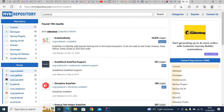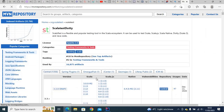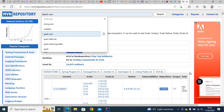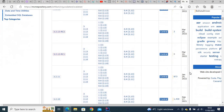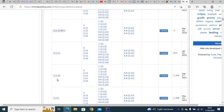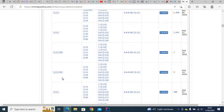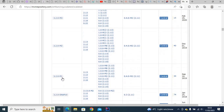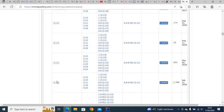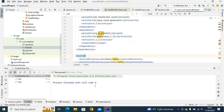If you go to Maven repository and search for ScalaTest, you will see ScalaTest here. Click it and it takes you to the page where you can select the particular version you want. You can use version 3.2.10, but I'm using the earlier version 3.1.1. You have to select the particular Scala version you're using. Import the dependency and you are good to go.